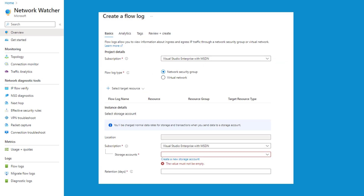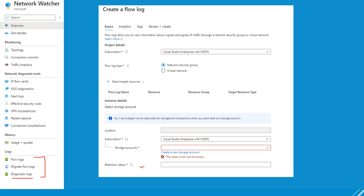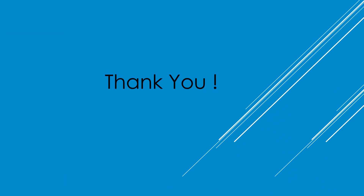The next section is logs, which includes flow logs, migration flow logs, and diagnostic logs. All these logs can be stored, and you can also configure retention policies to specify how many days you want to keep those logs. Thank you for watching, and I will see you in the next section.